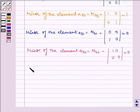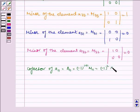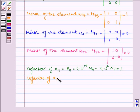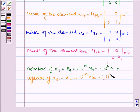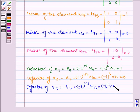Now let us find the cofactors. Cofactor of A11 is equal to (-1)^(1+1) times M11, which is equal to (-1)^2 times M11, which is equal to 1. Cofactor of A12 is equal to (-1)^(1+2) times M12, which is equal to (-1)^3 into 0, which is equal to 0. Cofactor of A13 is equal to (-1)^(1+3) times M13, which is equal to (-1)^4 into 0, which is equal to 0.